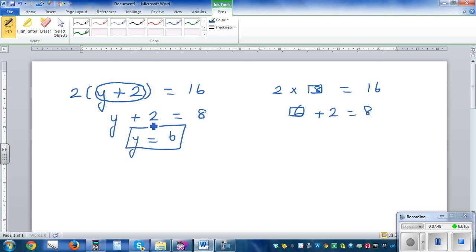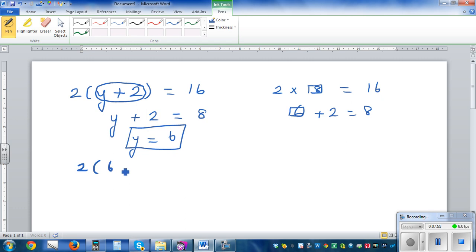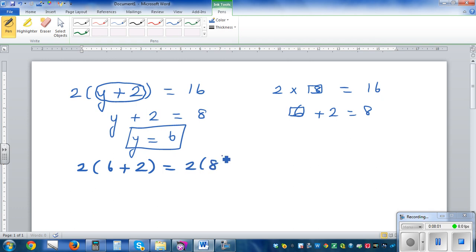Let's understand the equation by putting the answer back in. So what are we saying? 2 times 6 plus 2, is 2 times 8, is equal to 16.